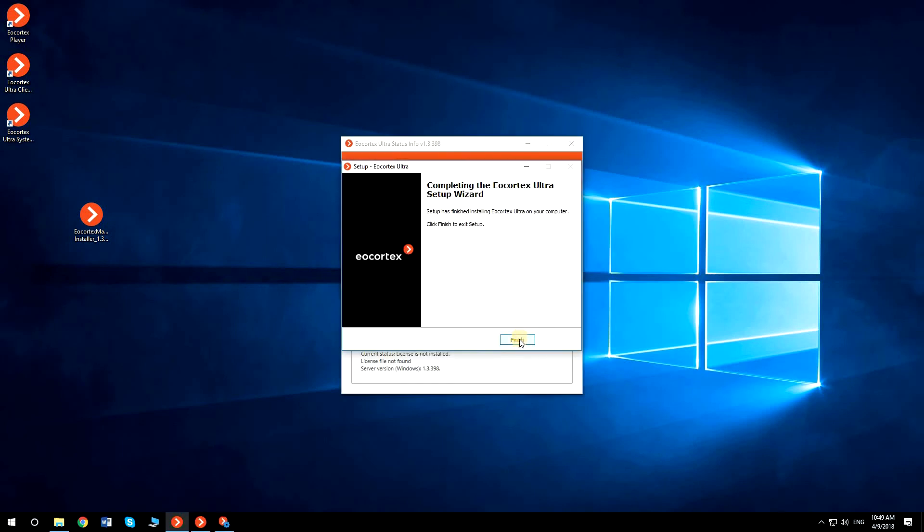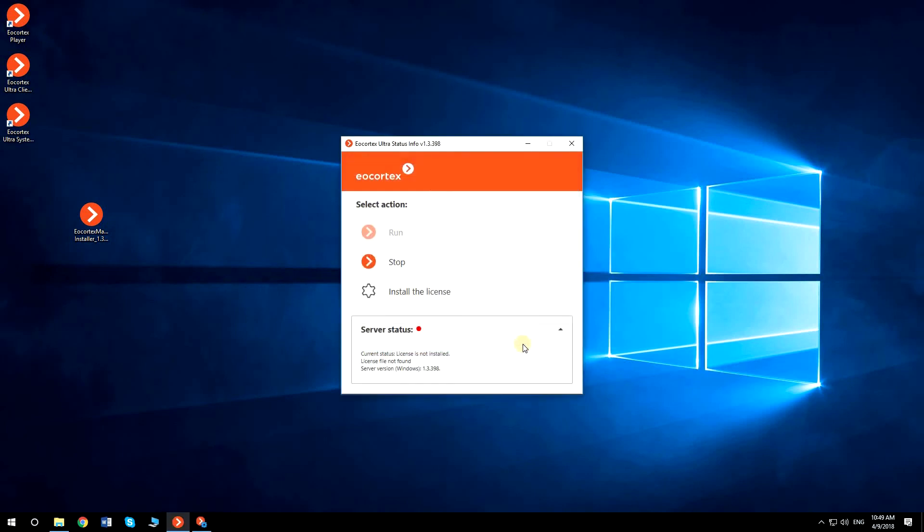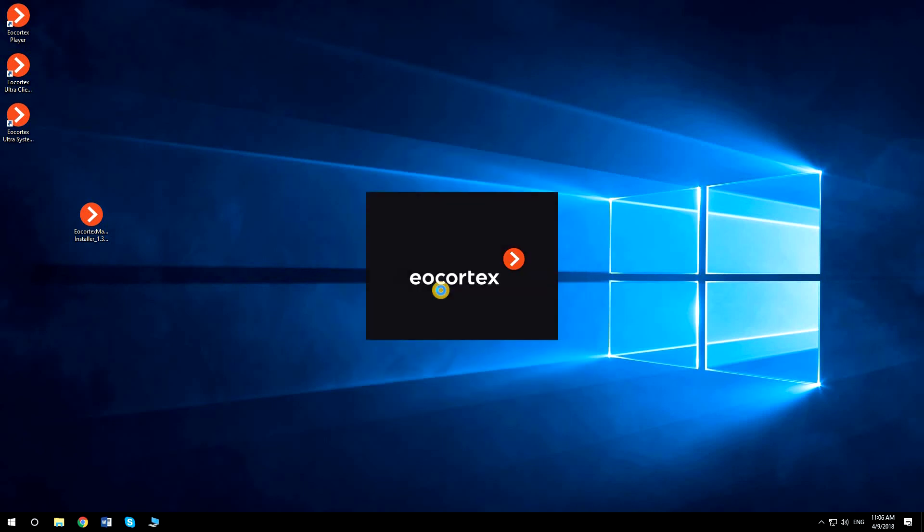After all components are installed, you need to activate the license. To do that, click Install the license.